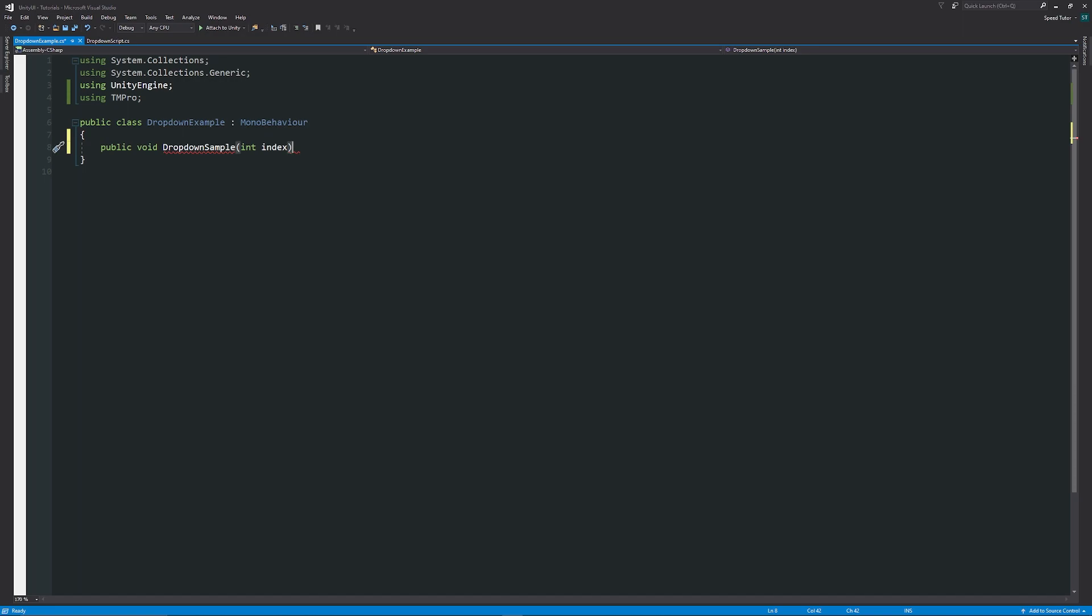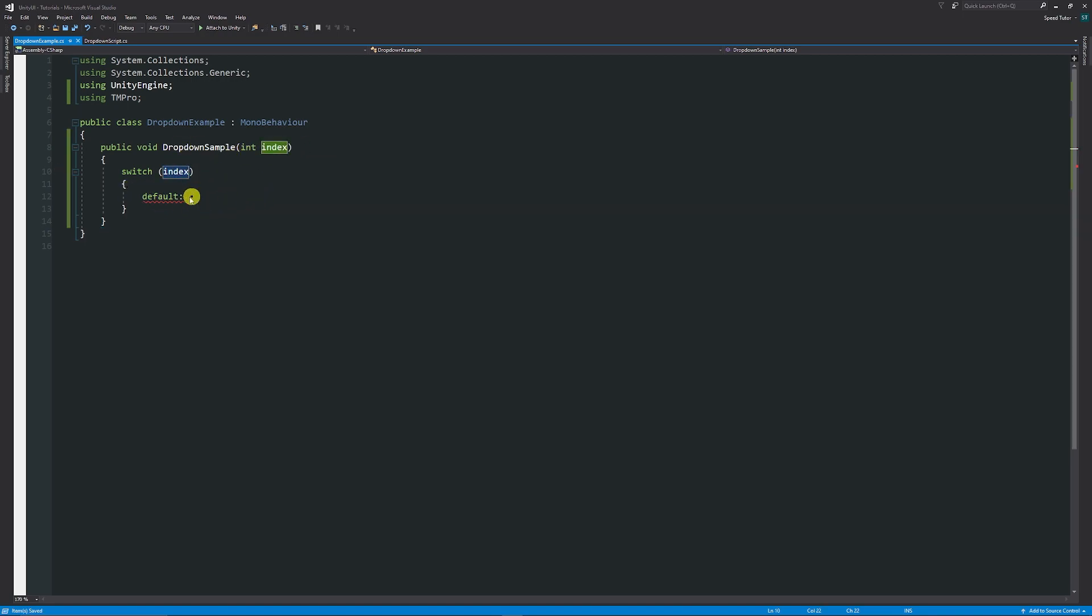Then we're going to use a switch statement. If I start typing switch and double press tab, it will auto-fill it for me. I'm going to change this switch on to index. It starts by default, but what I want to do is when I click there, it'll also create the break. I want to say that case zero—officially the first case that we want to do or the first option—we want to set to one.